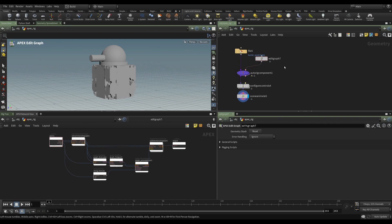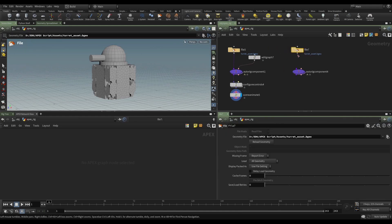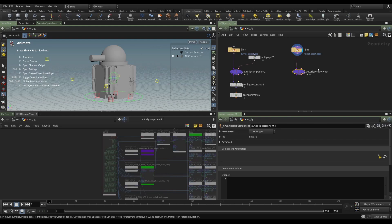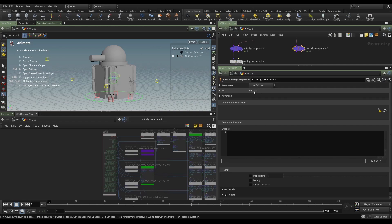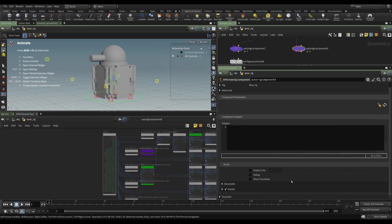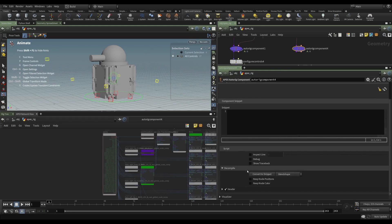There are two ways of using edit script. If we put down an auto rig component and duplicate this node, we're sending our character into an auto rig component. By default the component being used is the snippet, which is shown below. We can type some apex script in there. There are also additional things to look at on the auto rig component, specifically the decompile submenu, which has a button called 'convert to snippet'.